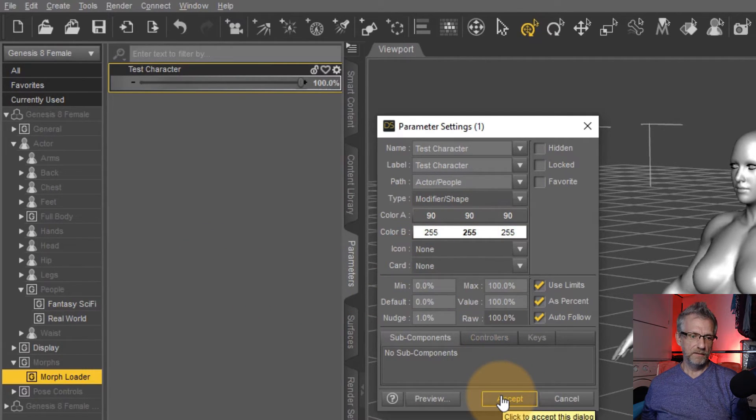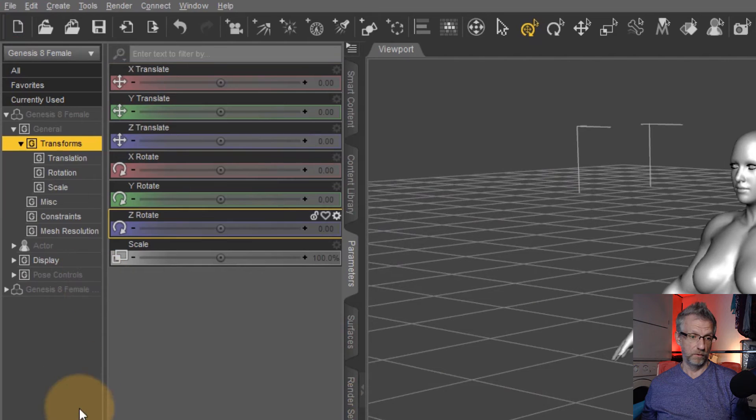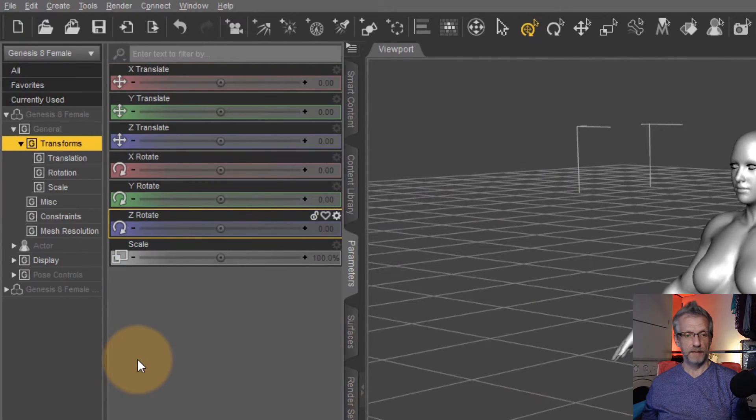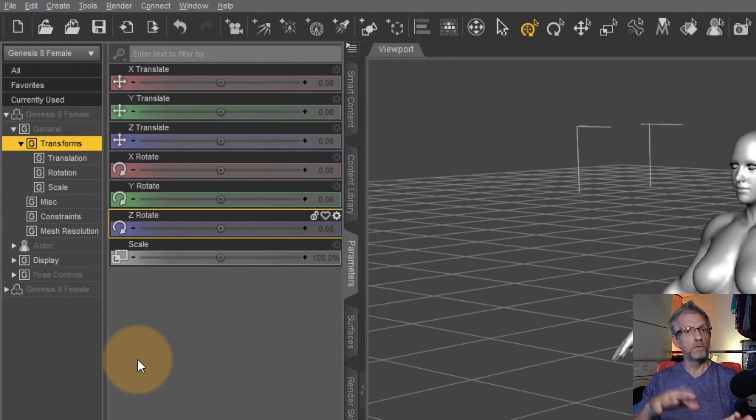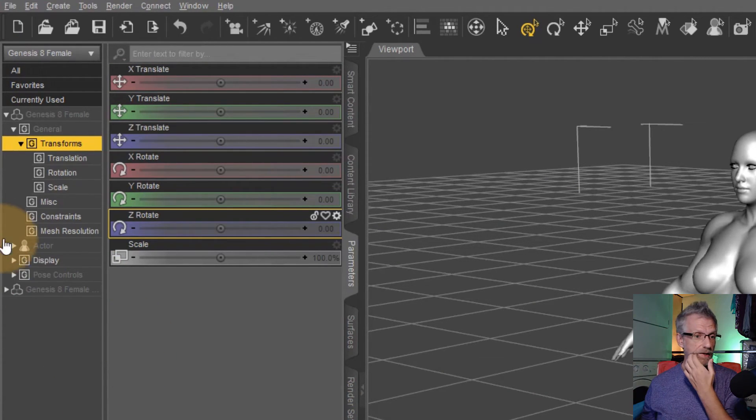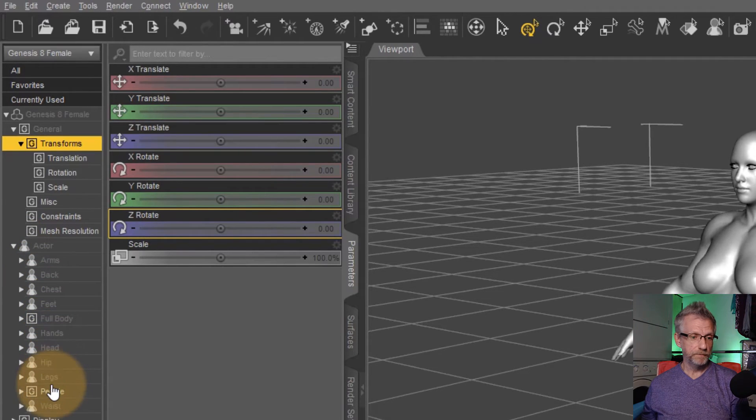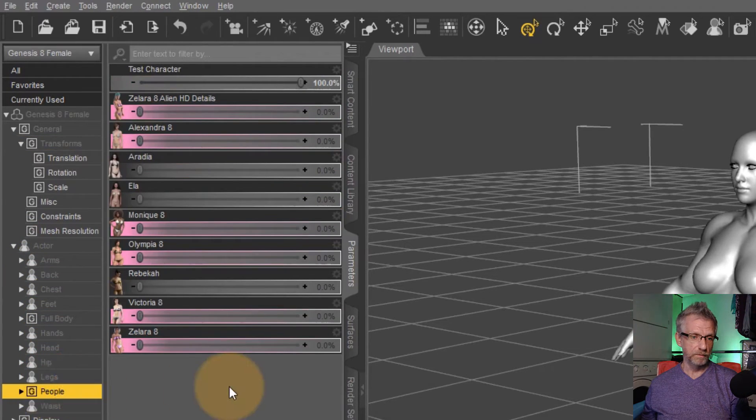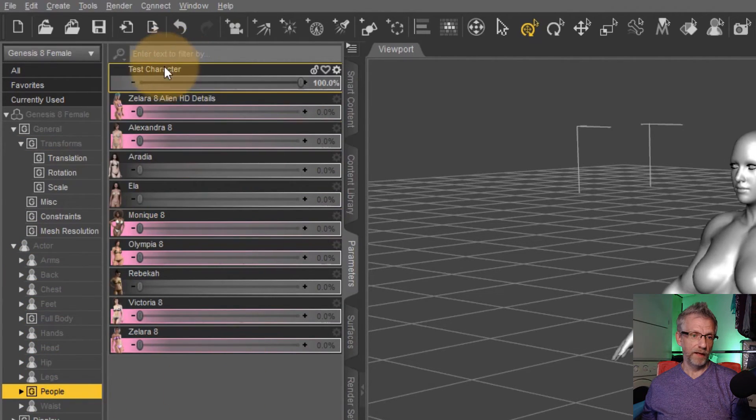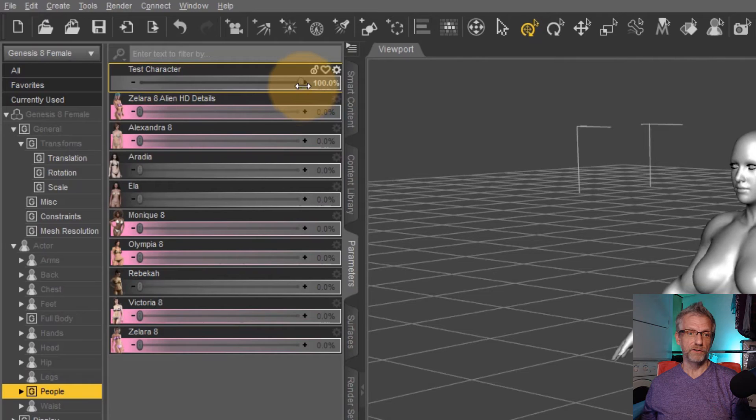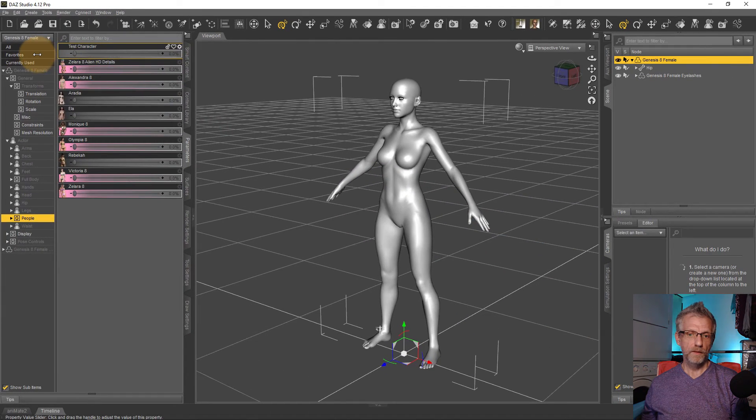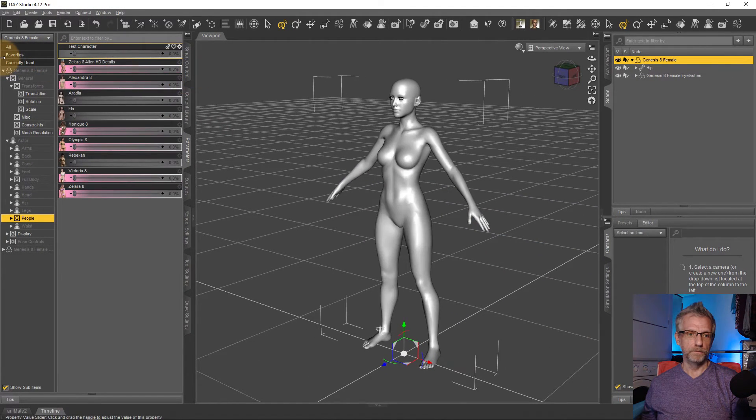And then it'll just be test character. So if I do that and hit accept, then notice that the whole thing seems to collapse because morphs morphloader no longer exists. But if I head over to actor people, I now have my test character at the very top.